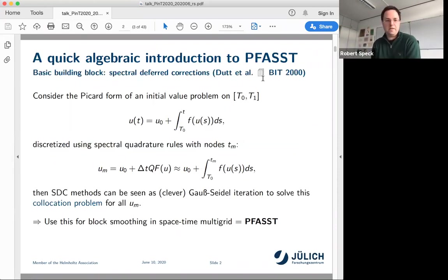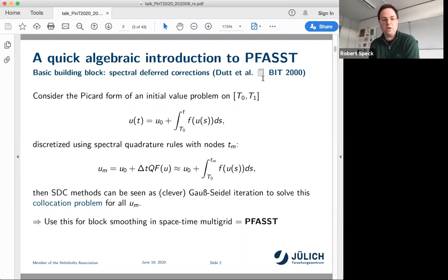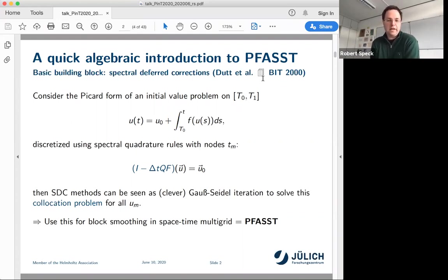What is SDC and PFASST about? Let's forget parallel time for a moment and consider one time step. Write the ODE in a Picard form, as shown here. You end up with an integral formulation and use spectral quadrature — Gauss, Gauss-Lobatto, Gauss-Radau, whatever you prefer. You end up with a nonlinear system of equations for each of the u_m values, which are the solutions at the quadrature nodes t_m. Spectral deferred correction methods can be seen as a clever Gauss iteration — a so-called collocation problem for all these u_m.